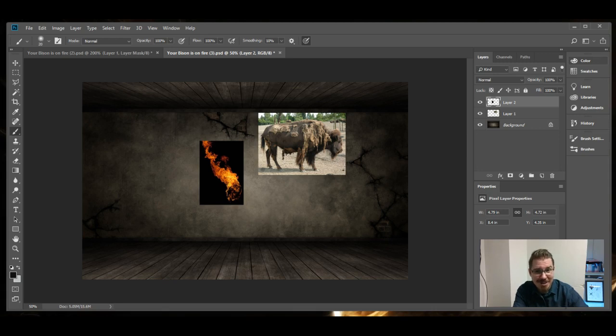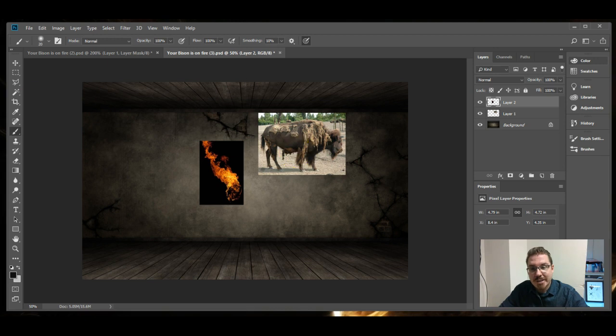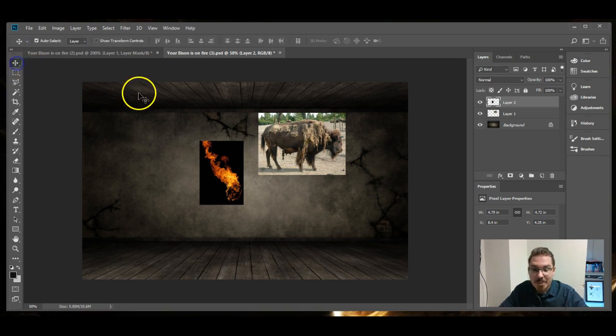Oh, hello! Welcome to today's tutorial. This is how to start a bison on fire.